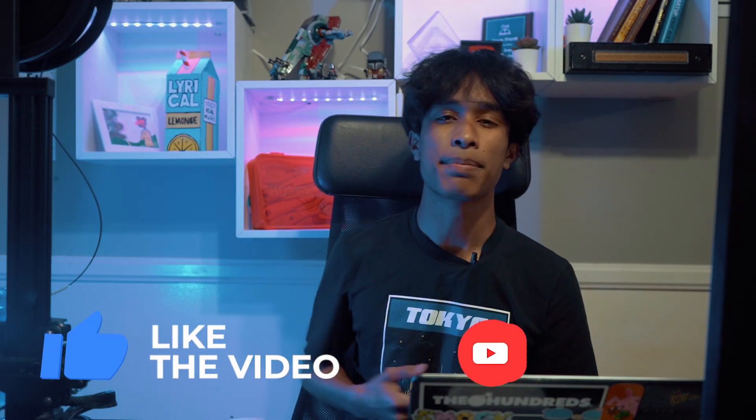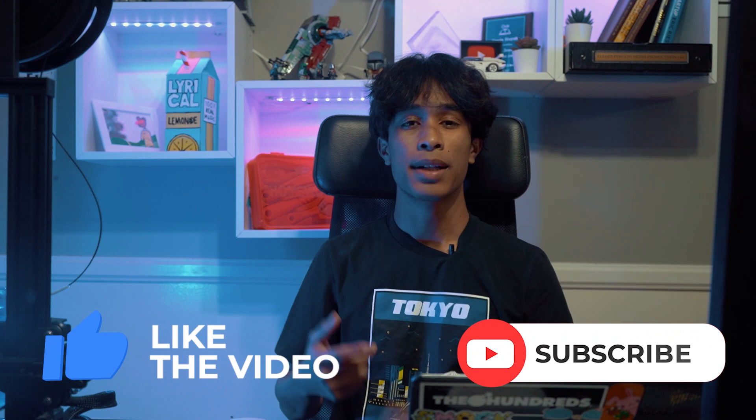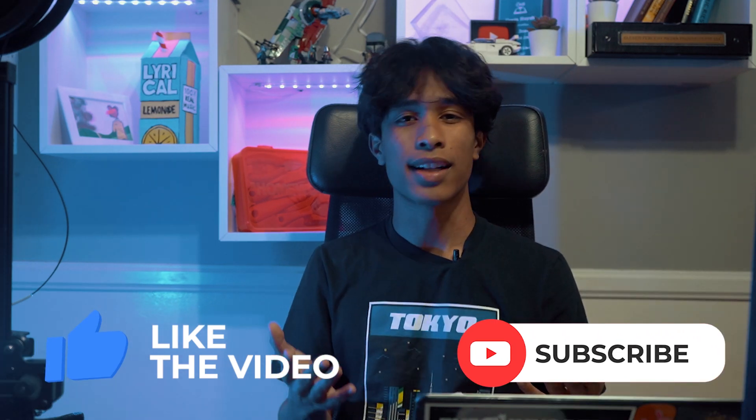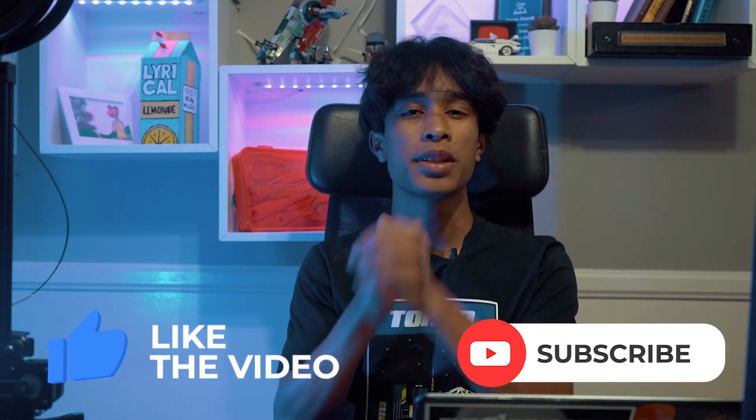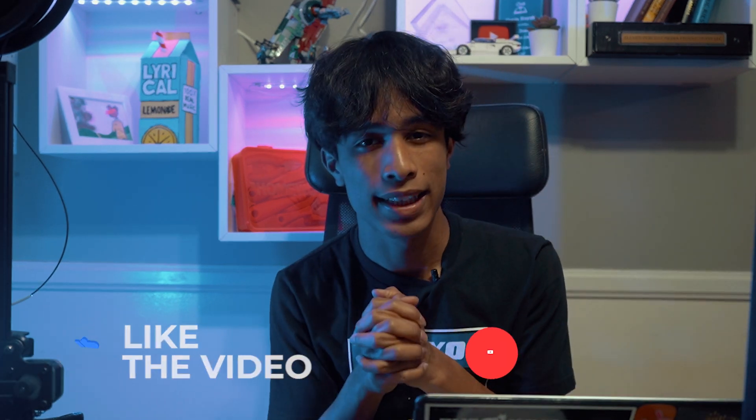Before we get started, if you guys are new to this channel please be sure to smash the like button and hit subscribe. It's free, all this content is free, so it'd really mean a lot if you guys could. But without further ado, let's dive right into the video.